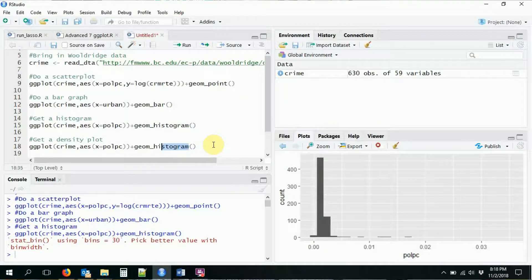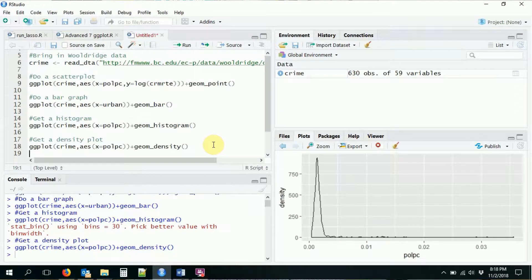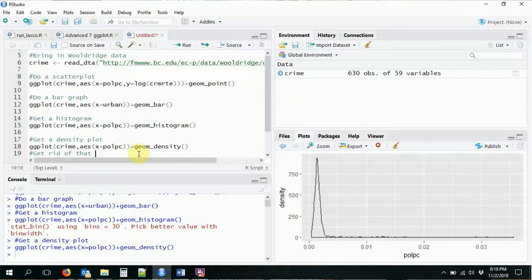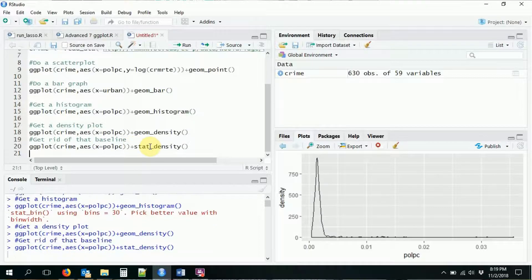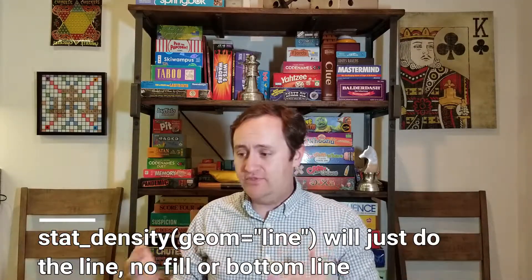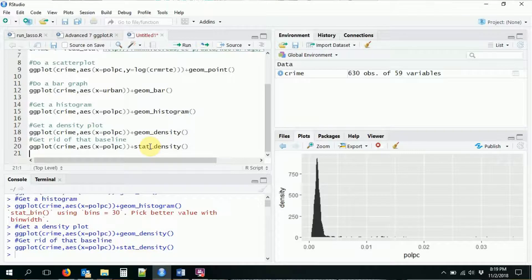Histograms aren't the only option — we could also do a density plot. Same idea as before except instead of geom_histogram we use geom_density. It produces a nice density plot with the right shape. One thing you might notice is that geom_density puts a line on the base. To get rid of that baseline, instead of geom_density use stat_density. Now it's a fully filled shape, and you can tweak whether you want the fill or just the line.